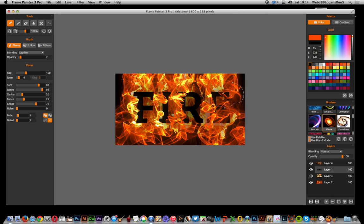And there you have it, quick and quite interesting flame effect for text in Flame Painter 3 Pro. Hope you found this of interest.